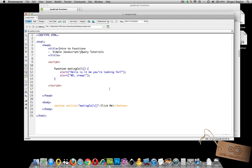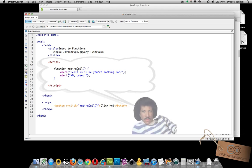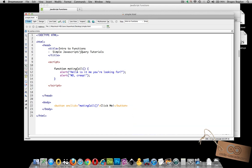But say that I wanted to use this mating call function on my page in a couple different places, each time defining certain names that I want the message to put out. I don't want it to just say hello, is it me you're looking for? I want to actually use someone's name after hello, but multiple times in different scenarios. So in order to do that, I need to define arguments for my function over here.